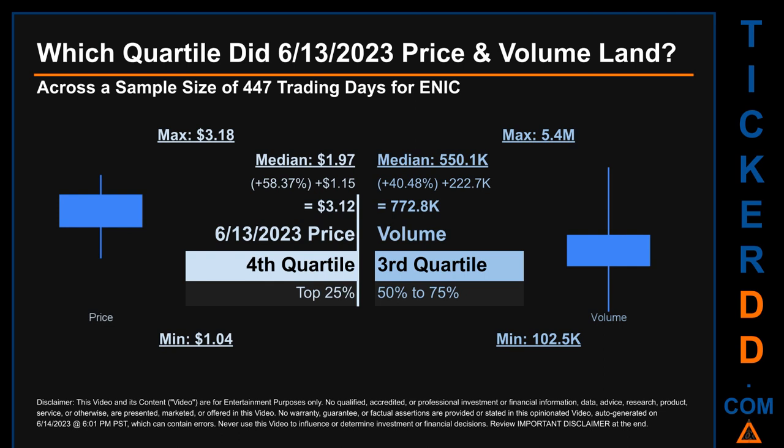Quartiles tell us about the spread of a data set by breaking it into quarters, just like how the median breaks the set into halves. Descriptively, ENIC has a median price of $1.97; therefore, June 13, 2023's price was higher from that middle marker by 58.37%. The day's volume of 772,800 was more than the median by 40.48%.